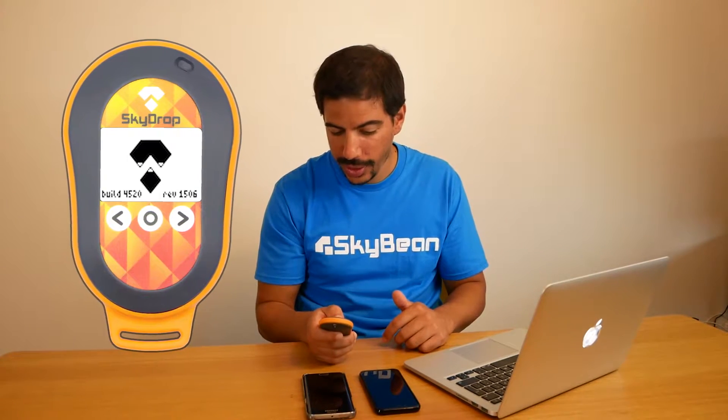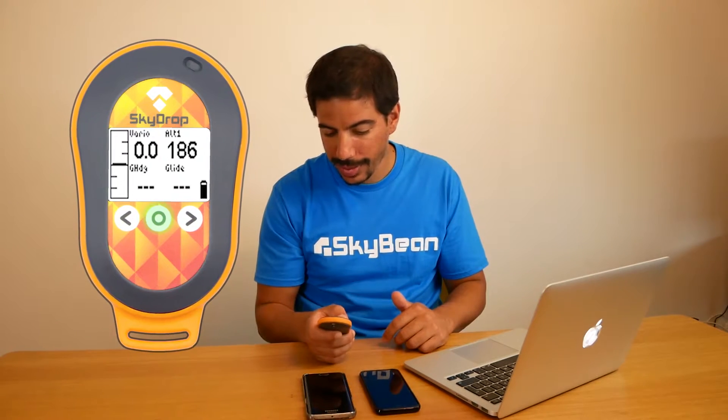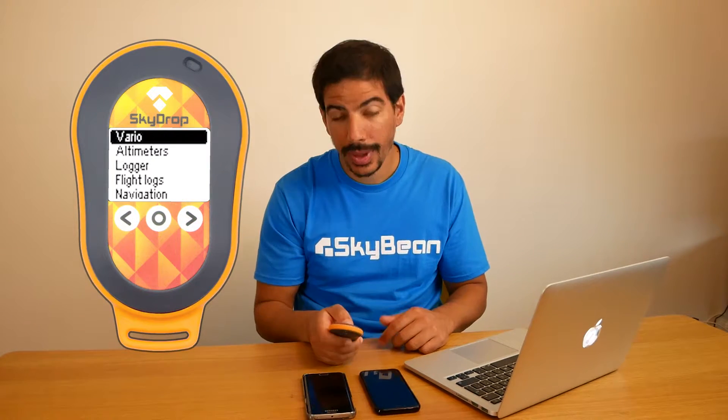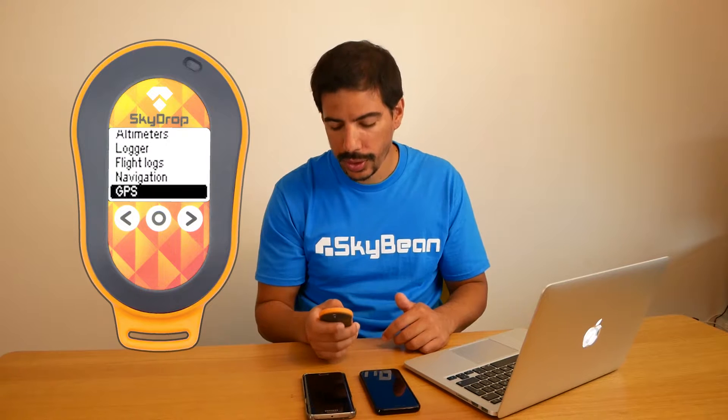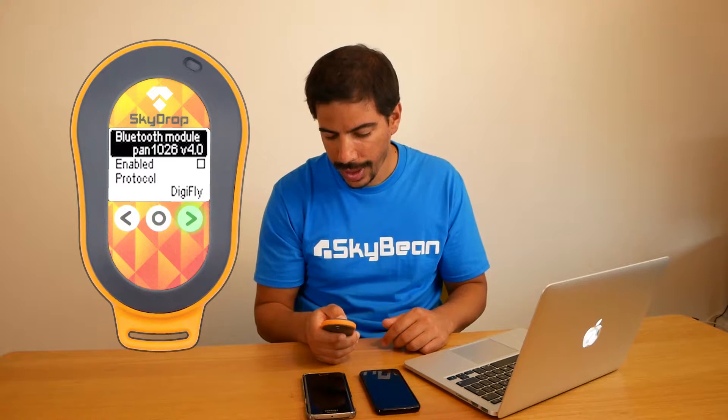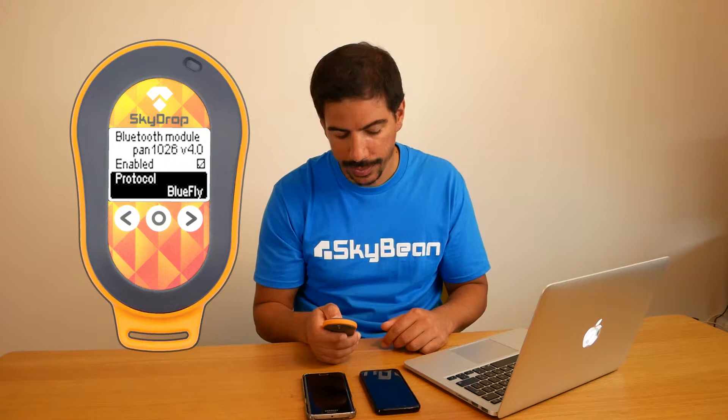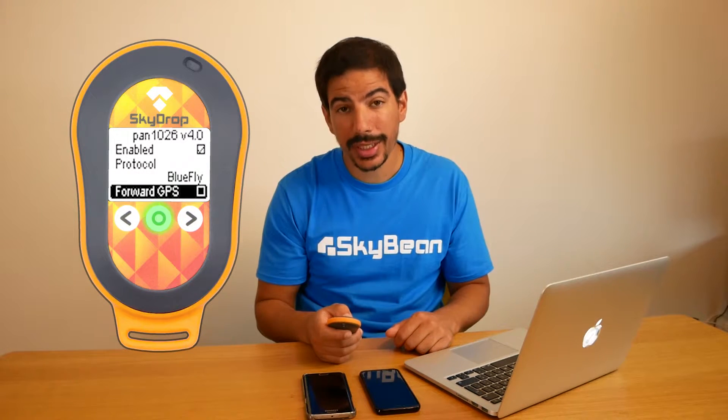First, turn on your SkyDrop and go to the main menu, then go to Bluetooth, enable it, and select the BlueFly Vario protocol. Also make sure GPS forwarding is on if you want to use it with your app. The LED will now flash blue when Bluetooth is on.